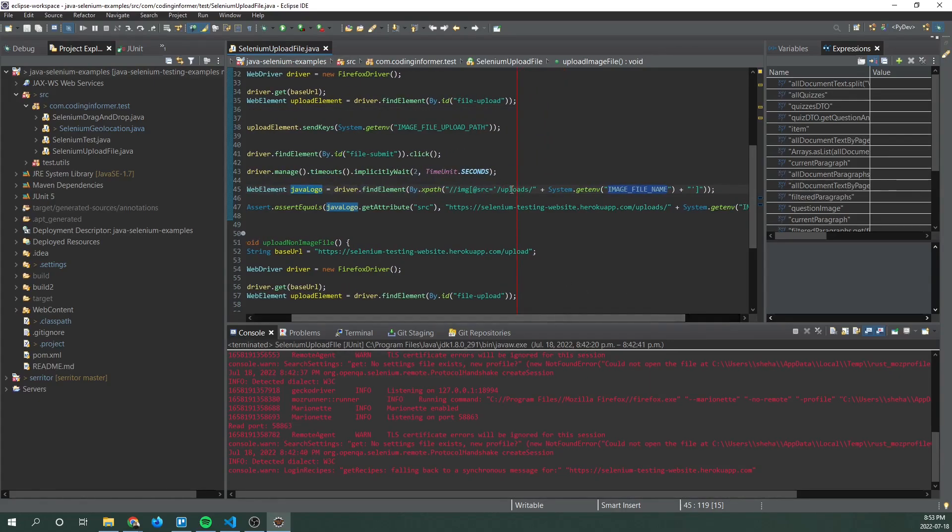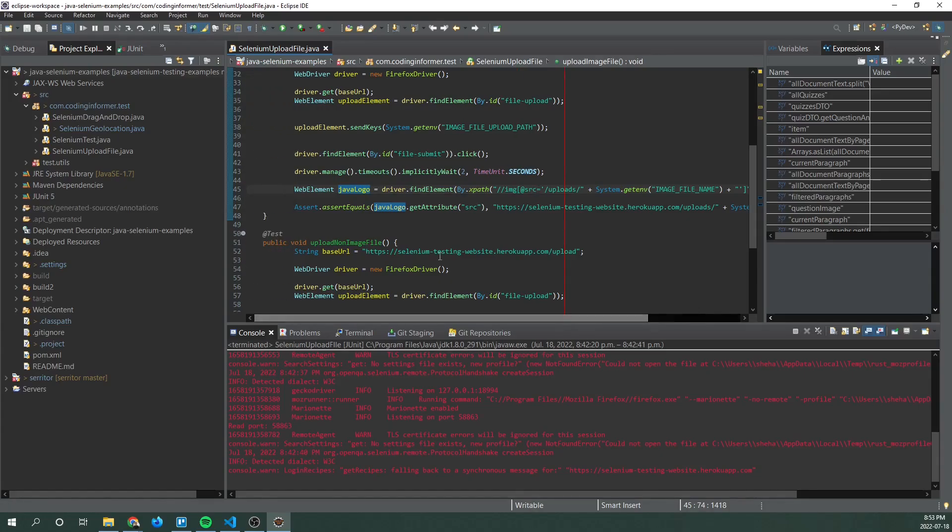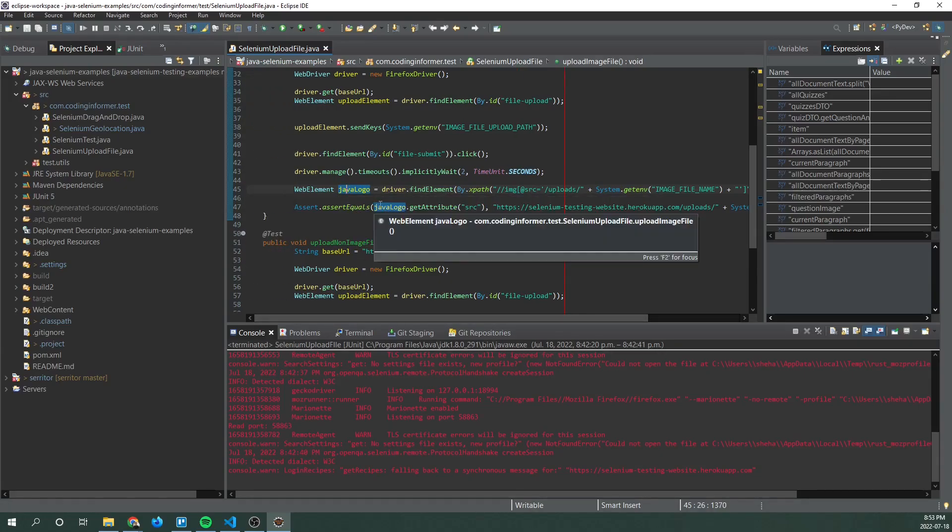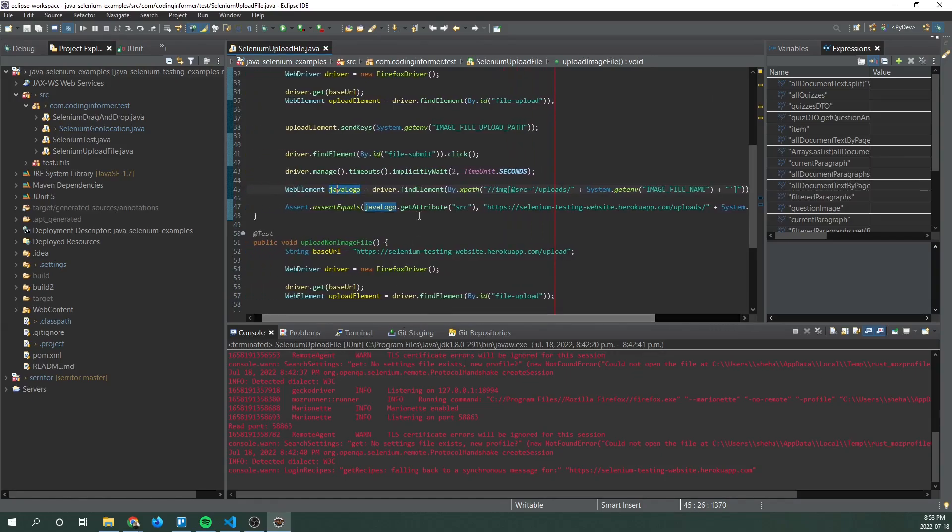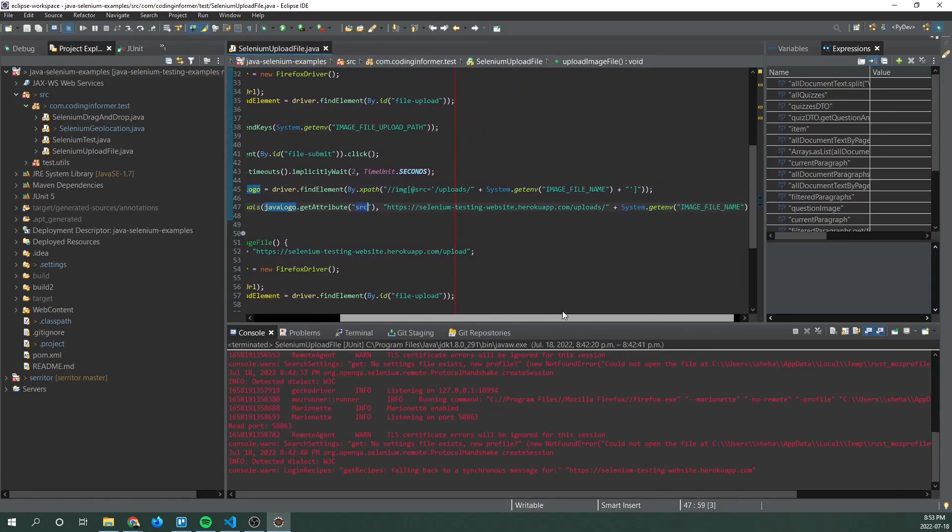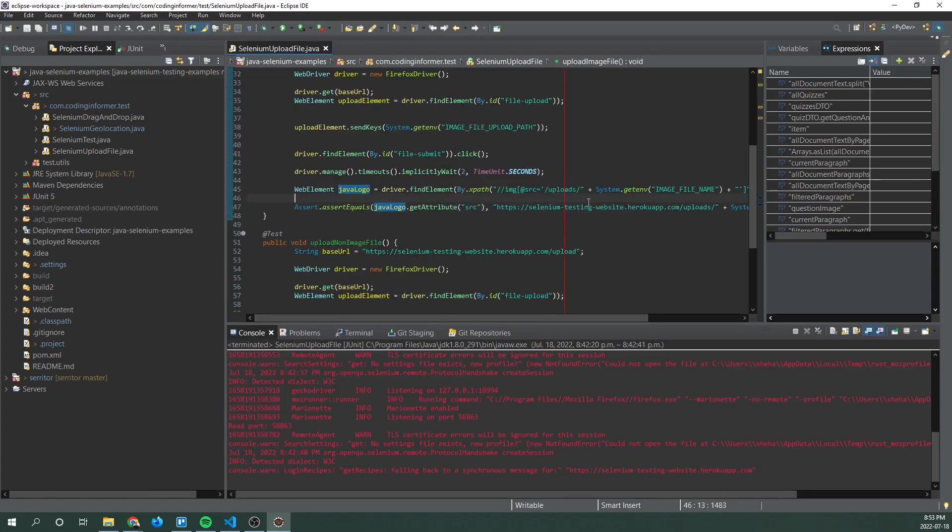So it'll say uploads java logo.png and it's going to look for that image element with the matching source attribute. Once that's been identified what we do is we validate the source attribute with the attribute or the value that we expect it to have.